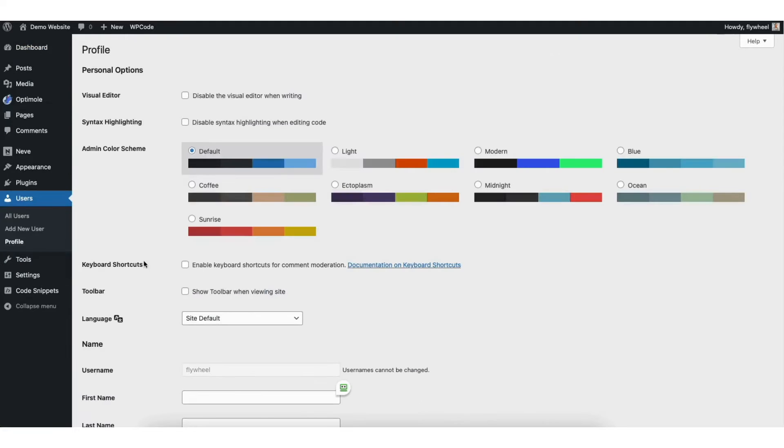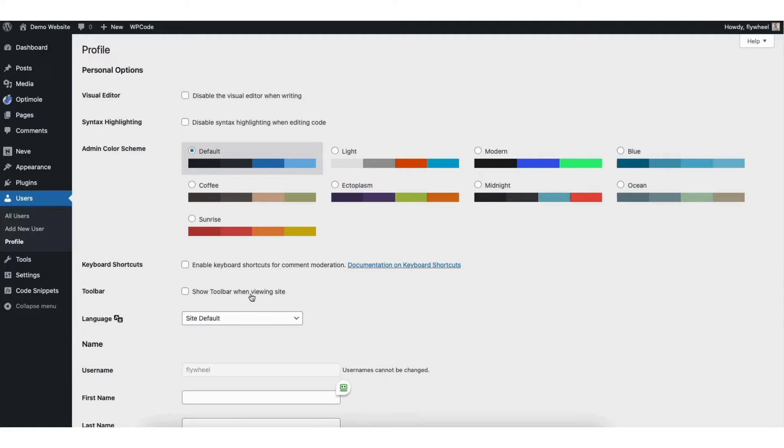Look for Toolbar. It'll say Show Toolbar When Viewing Site. You want to make sure this is selected.